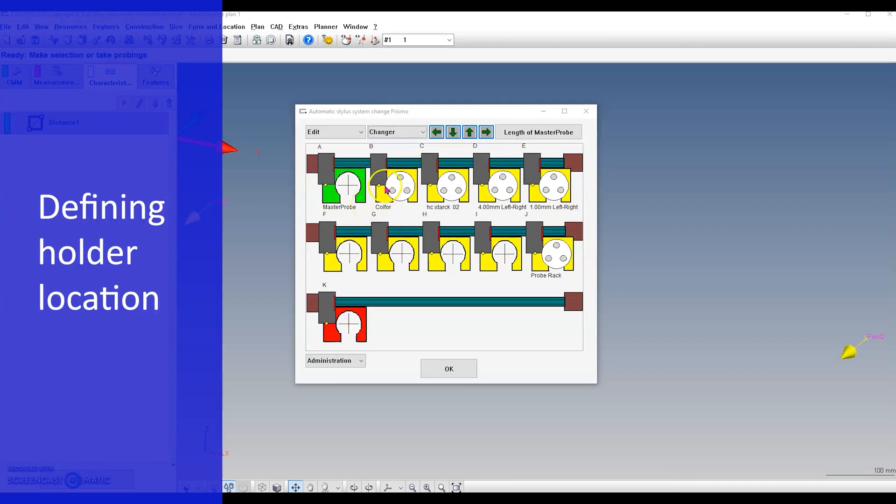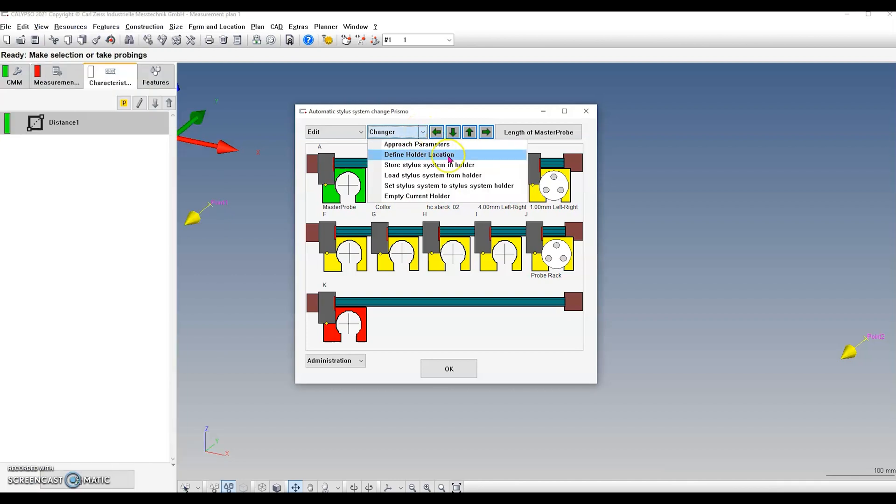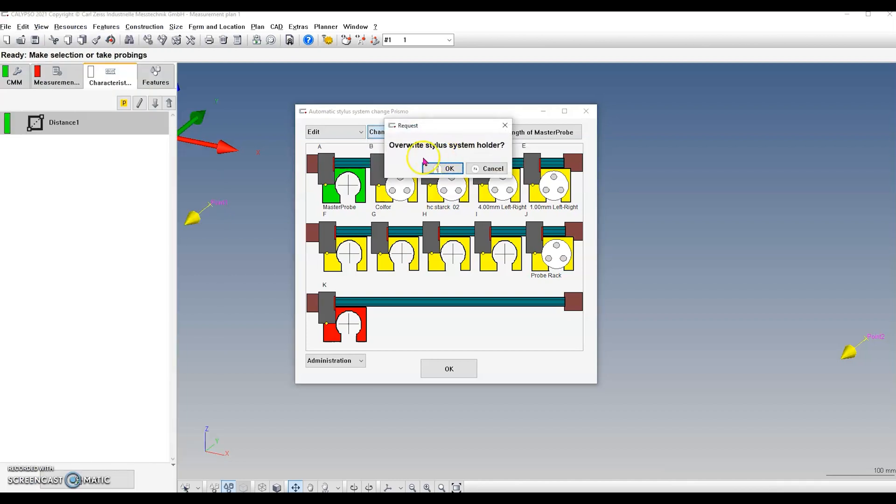Go to change your drop down and click define holder location. A window will appear to overwrite the stylus system holder. The window will not appear if the holder has never been aligned or is new. Click OK.